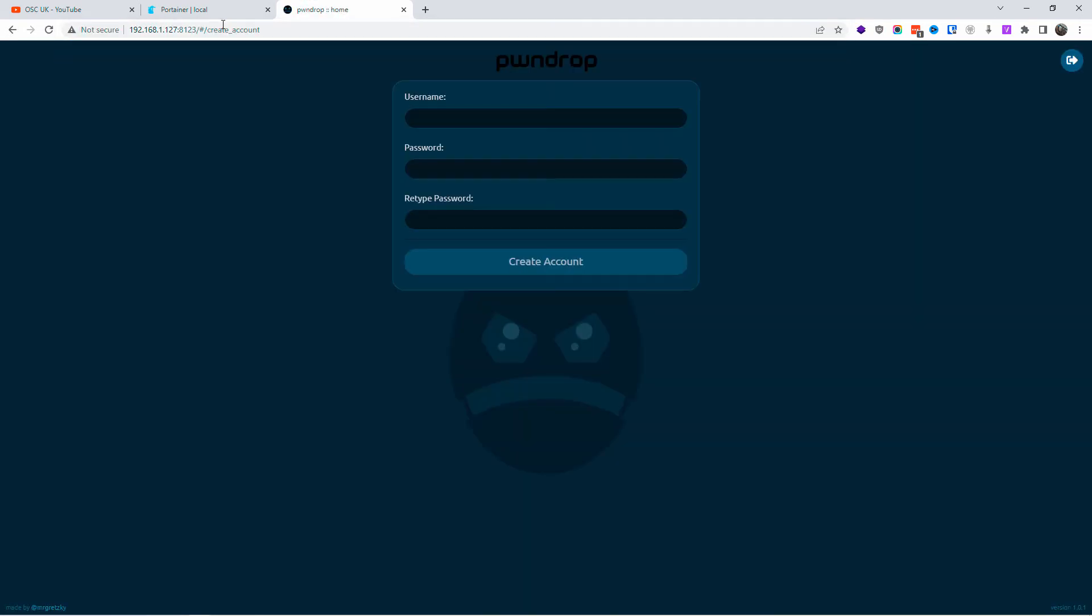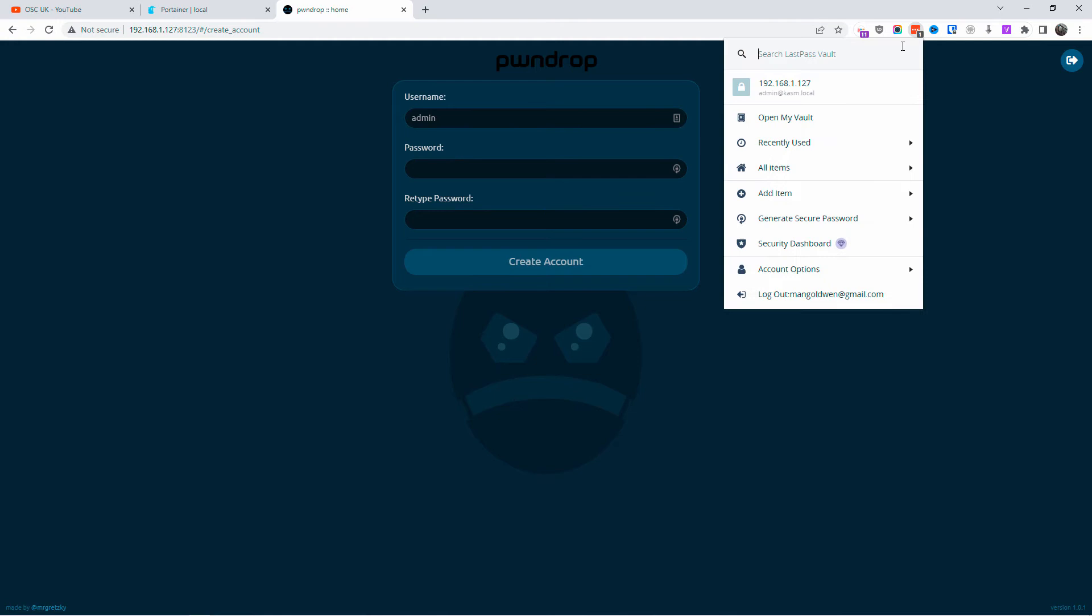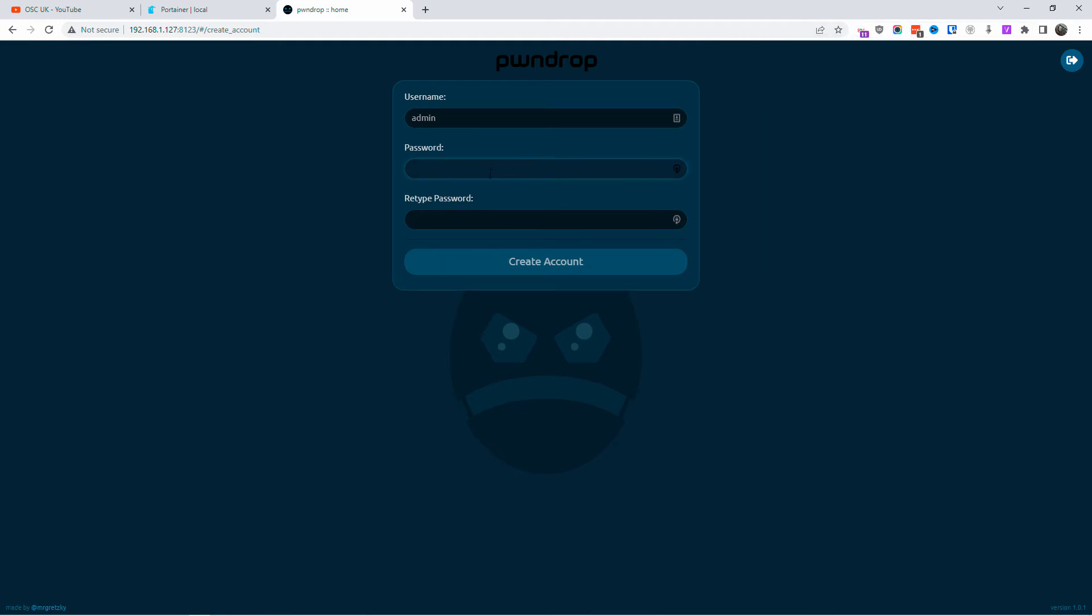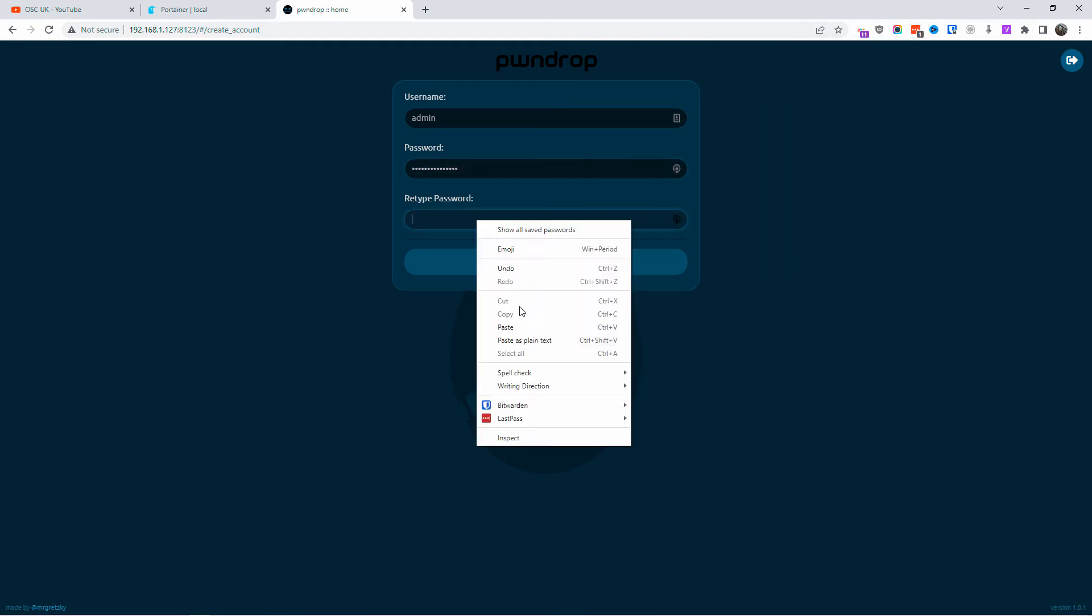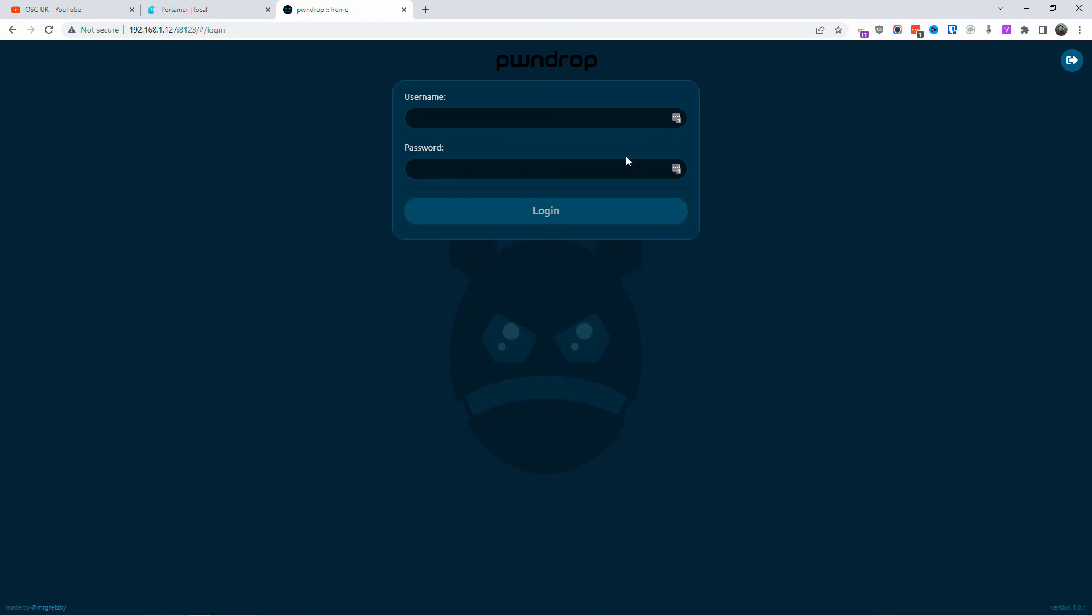When you install, it says optional. You have to actually put PawnDrop. If you don't put anything, it will be okay, but because I put PawnDrop there, you need the PawnDrop after the slash. So the username and the password and retype the password—that is to set up the admin. Once you've done that and created the account, all you got to do is just log in with the same credentials.